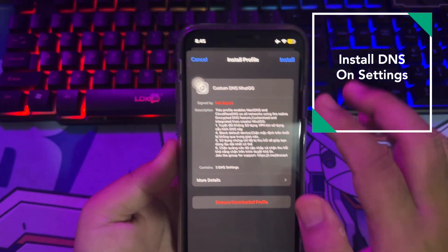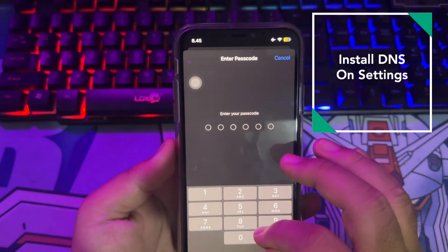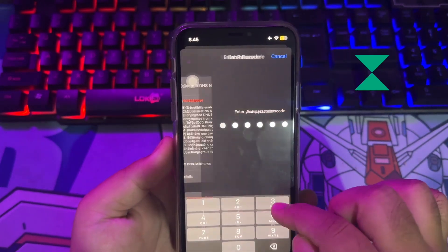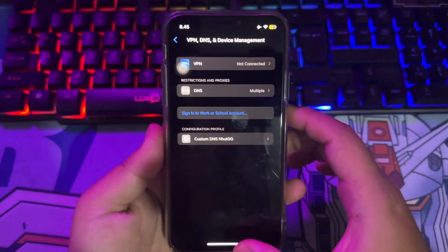Click Install, then input your passcode. After that, go back to the browser.